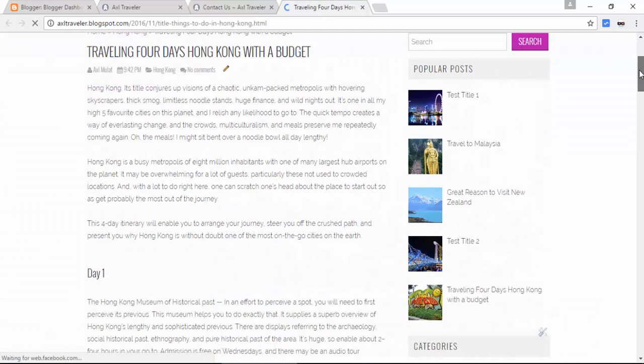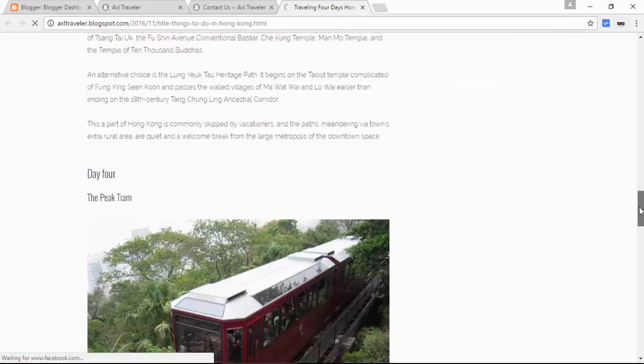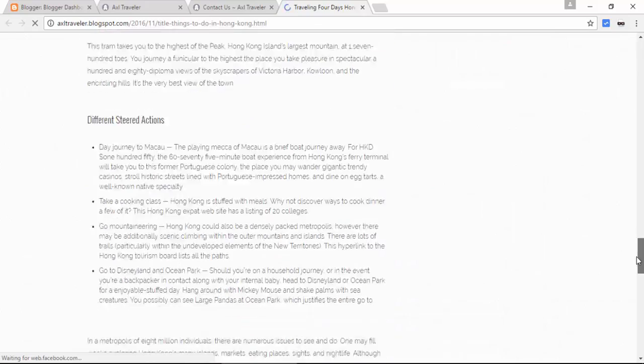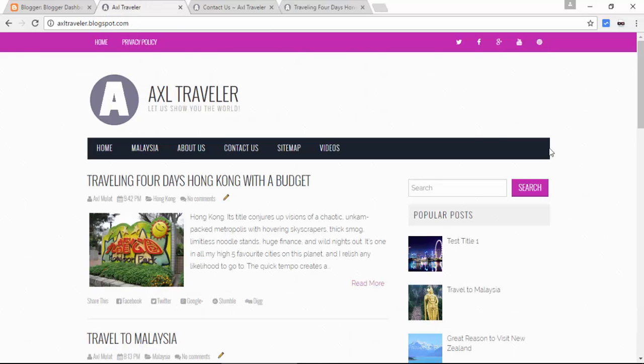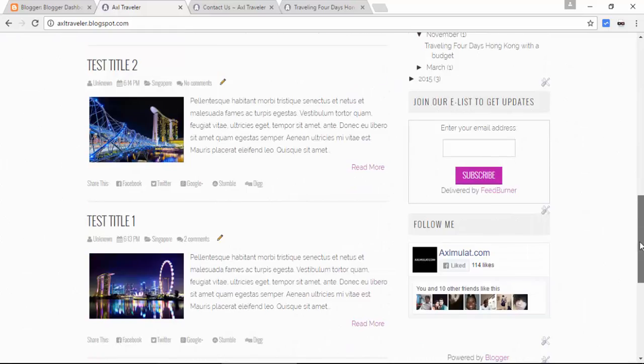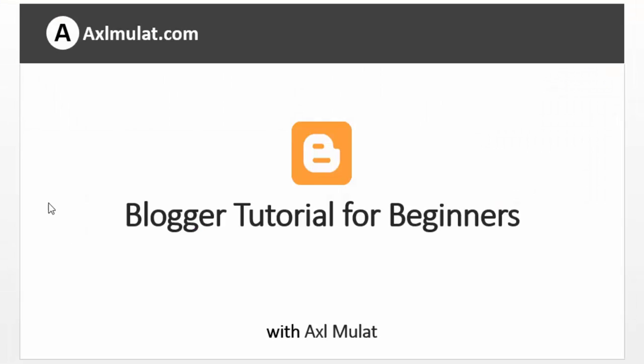We'll also cover adding a related posts section to blog posts. We will set up all of this stuff in this series. And lastly, we will talk about making money with a blog, and I'm so excited to share this knowledge with you guys. Let's get started with blogger.com for beginners.